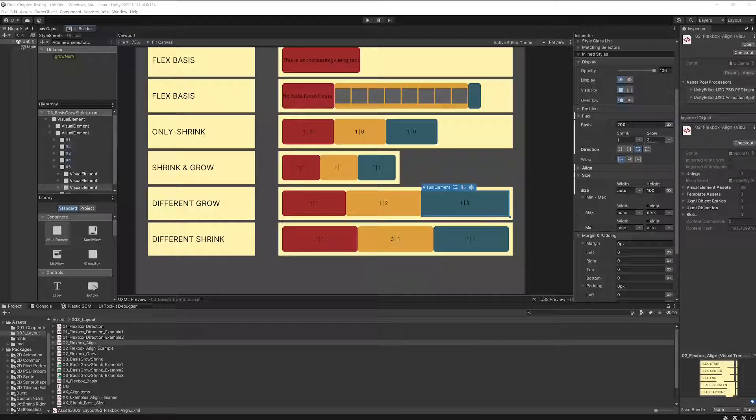This is actually touching what we are working on right now, which is the shrink and the grow properties.